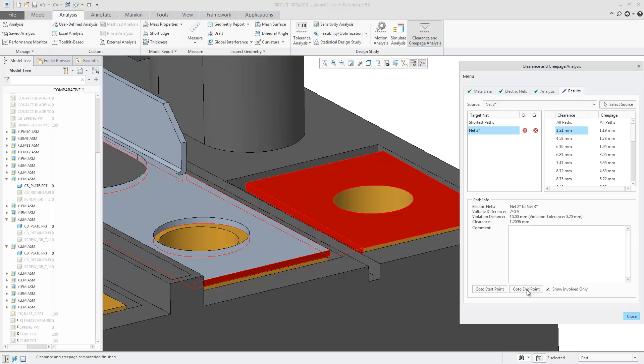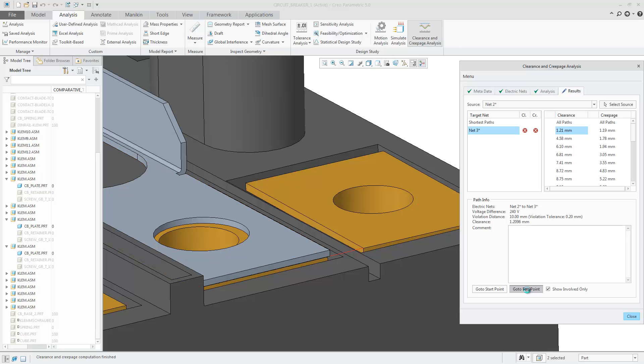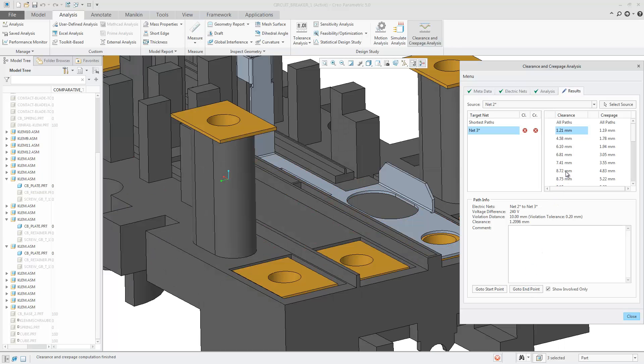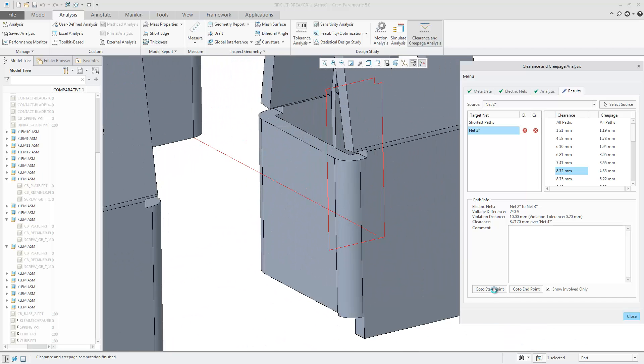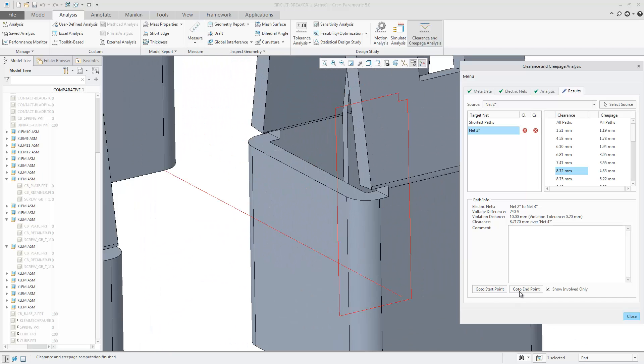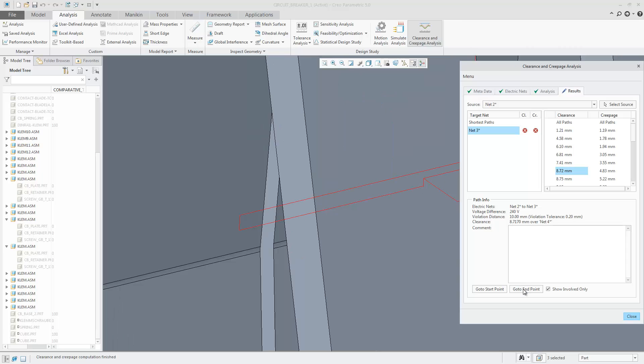Choosing Go To Start Point and Go To End Point will zoom to the end point and start point of the failure path. Selecting on any failure will update the graphics area so you can see only the involved components.